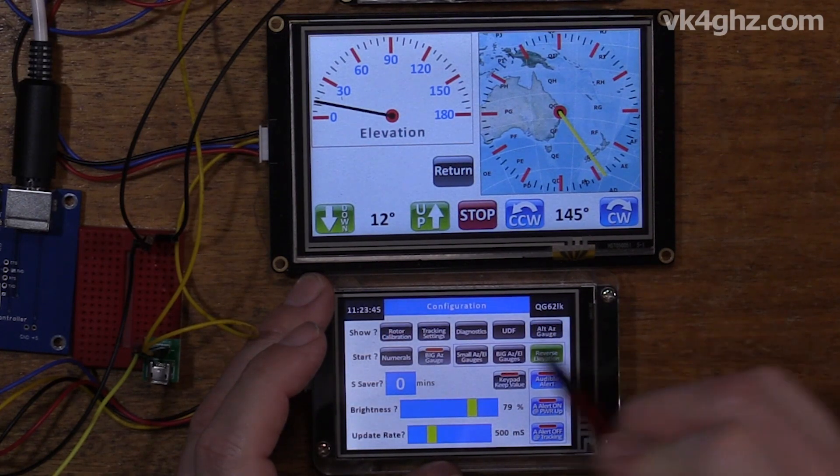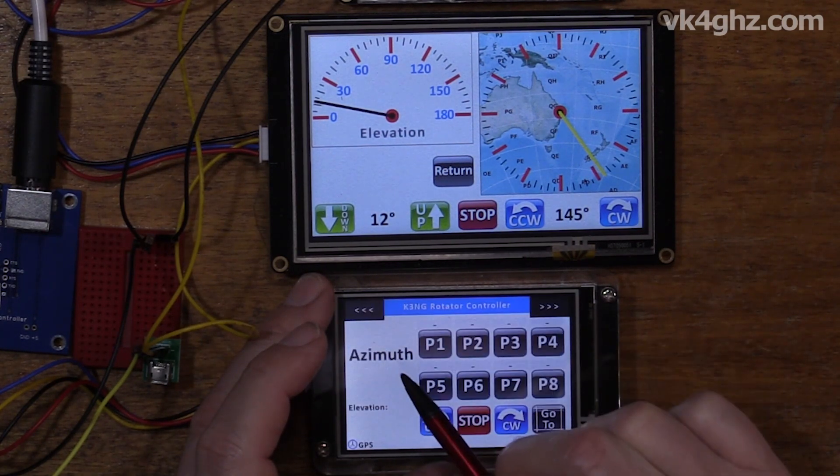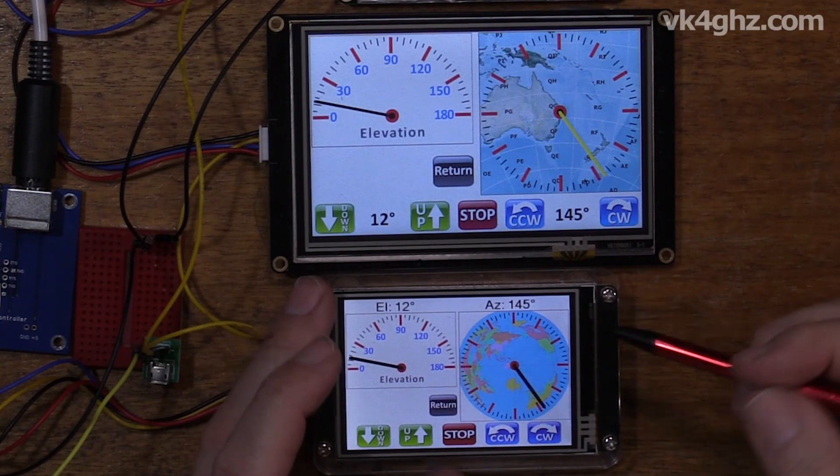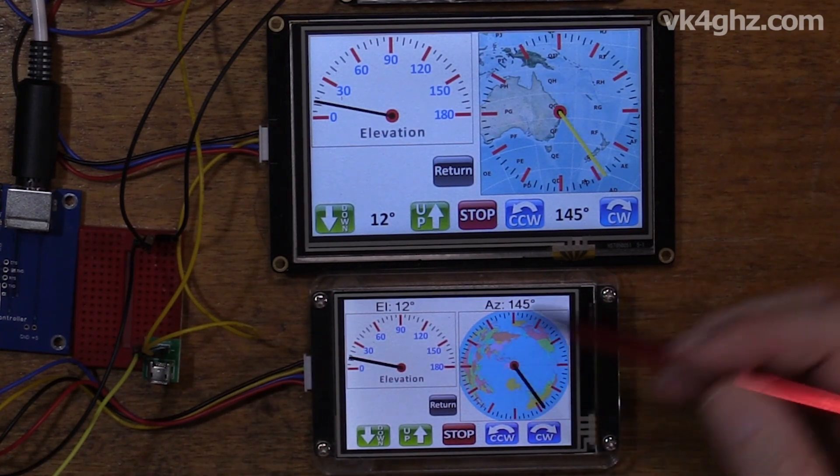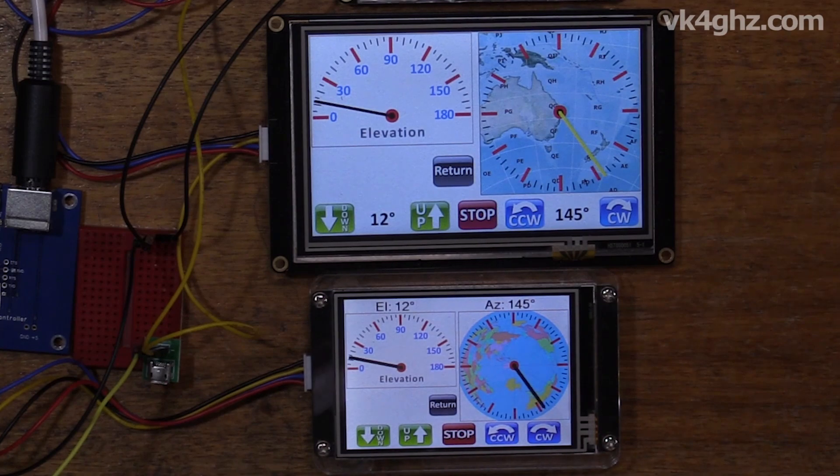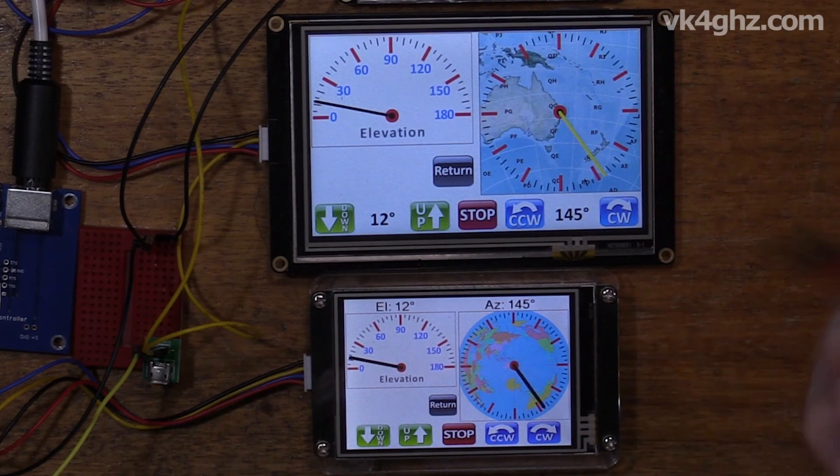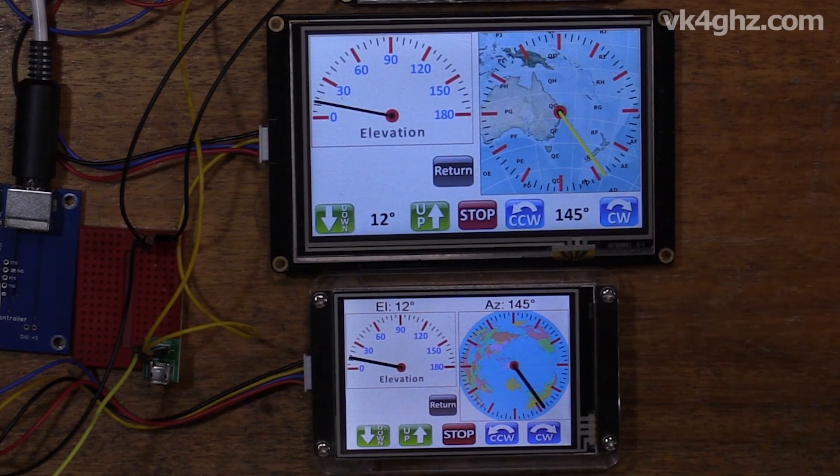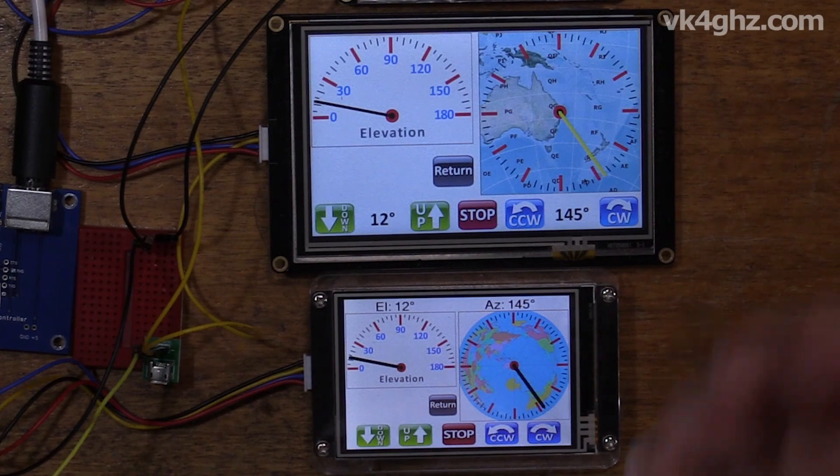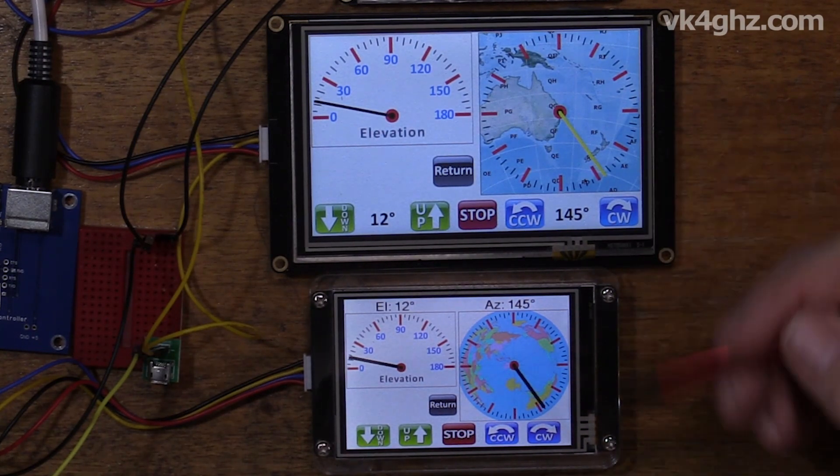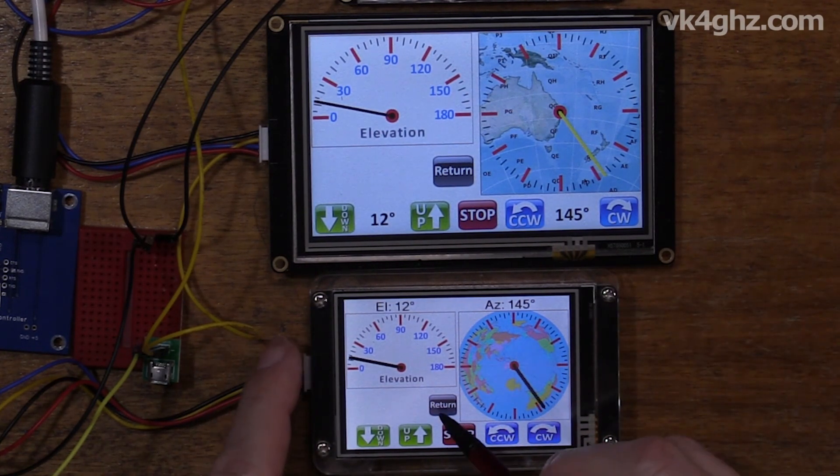So on the five inch there, you can see I've got the VHF orientated one, and on the three and a half inch I've got the great circle map of the world. It will remember that when you turn the display off, so it will come up with what you last set.